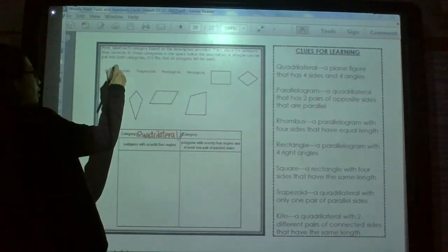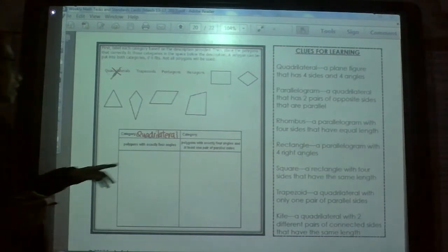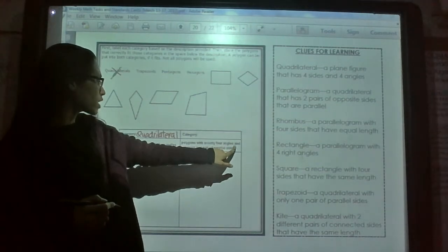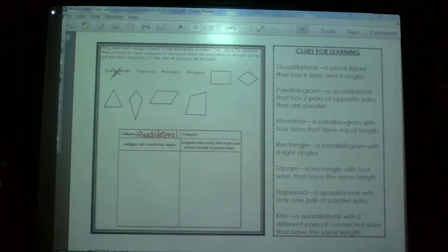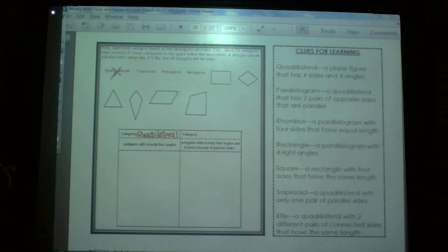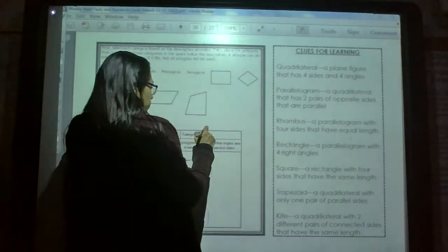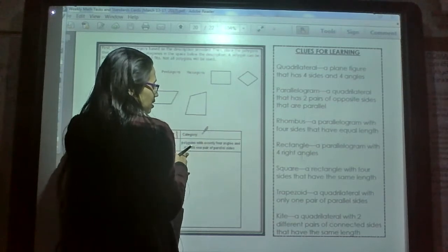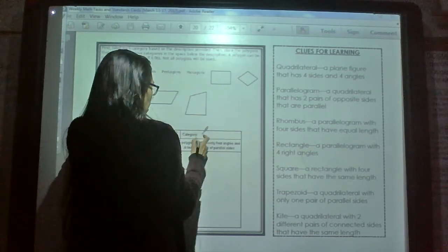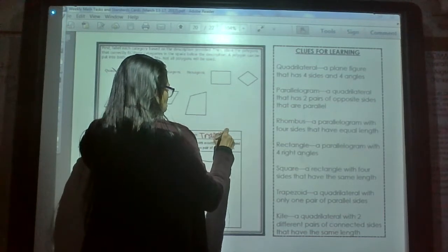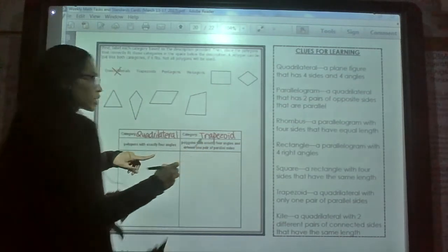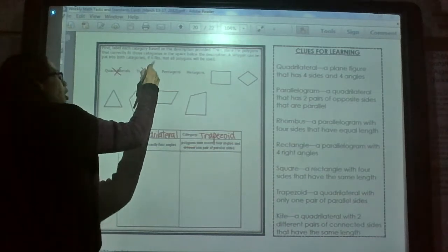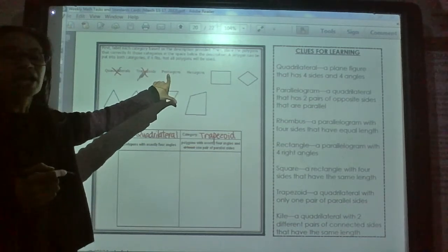The next category is: polygons with exactly four angles and at least one pair of parallel sides. What would that be? A trapezoid has at least one pair of parallel sides. Actually, let me reconsider — a trapezoid has exactly one pair. Let me cross that out and think again. One pair of parallel sides — trapezoid it is, so that works.